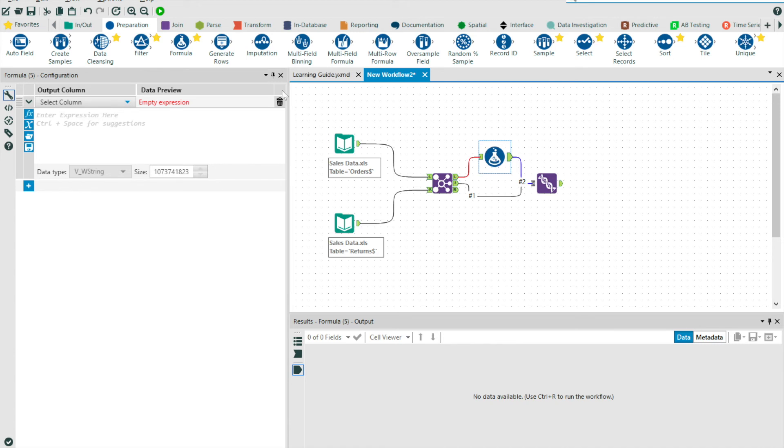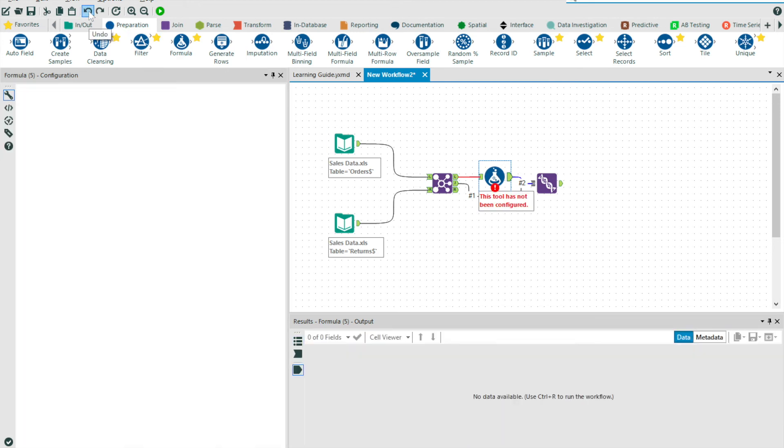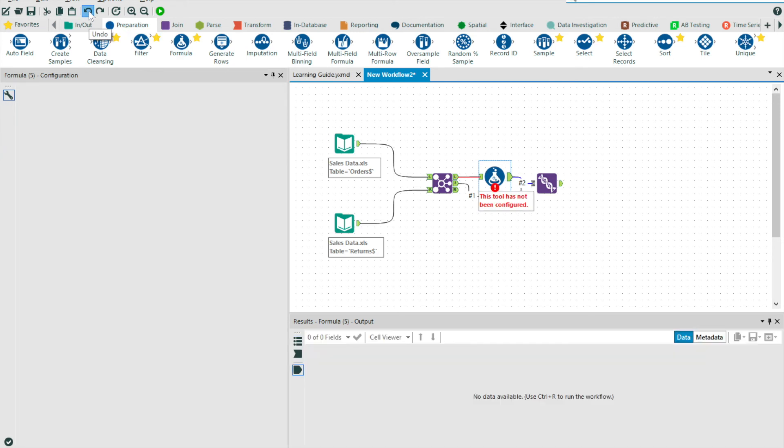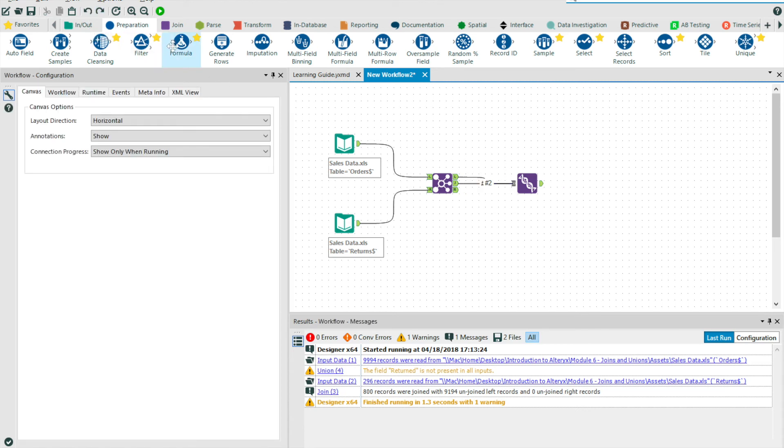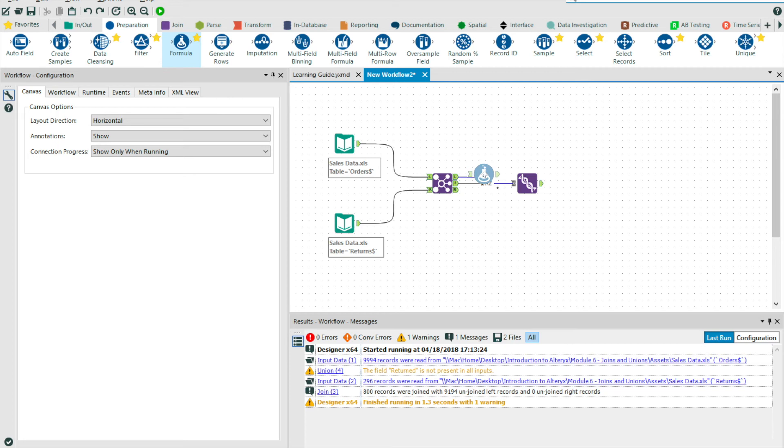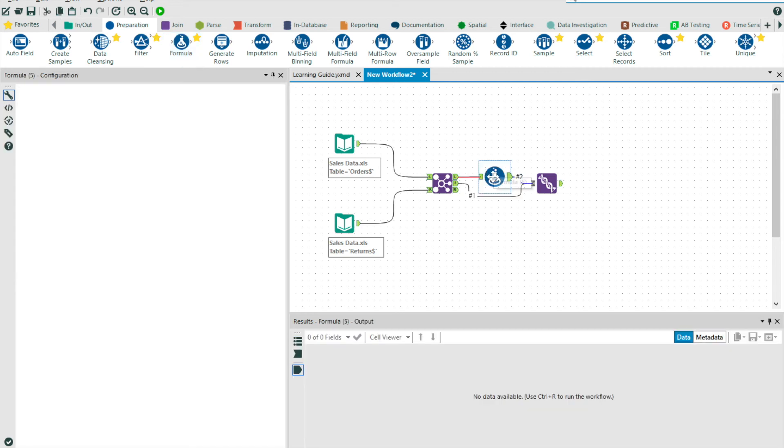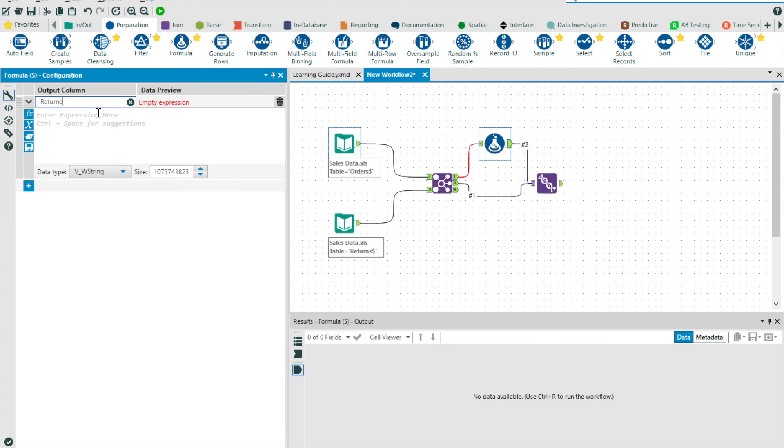And so by dragging the formula tool onto the canvas and between my union and join, you'll see that one of the two streams turns blue. This means that if I release at that point, it will then place the tool within the stream, which is perfect. And I can place the formula tool onto my second connection, my number two connection, if you will, which means that I don't then have to reconfigure them.